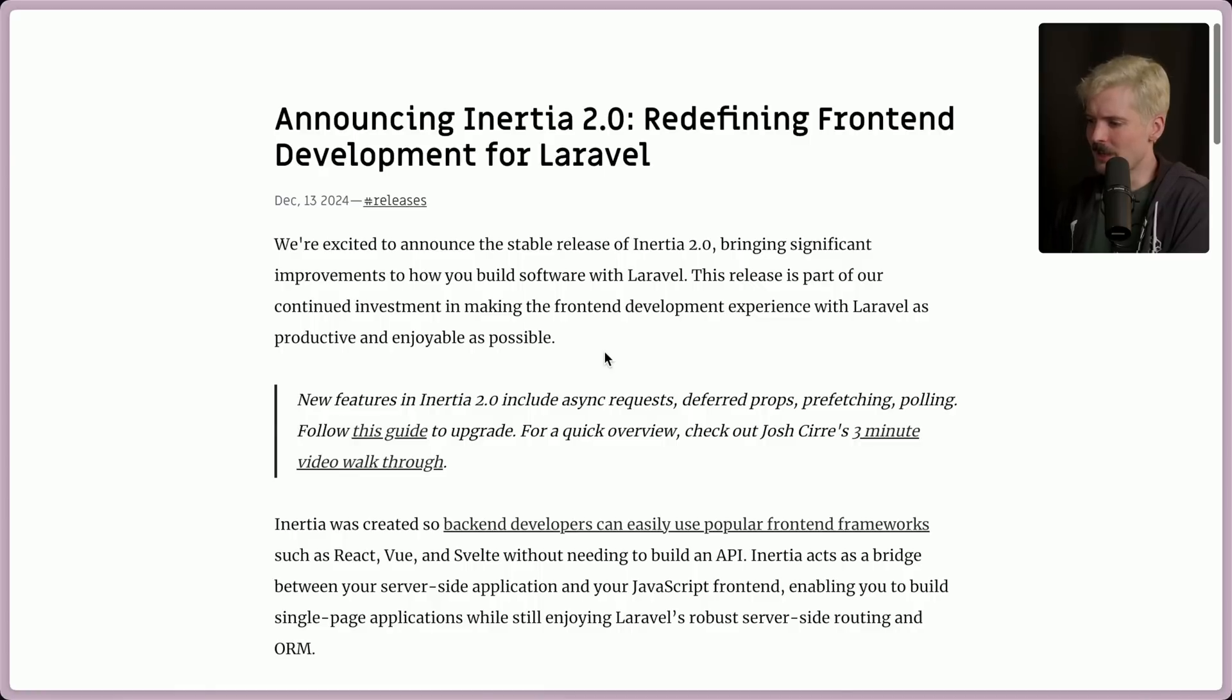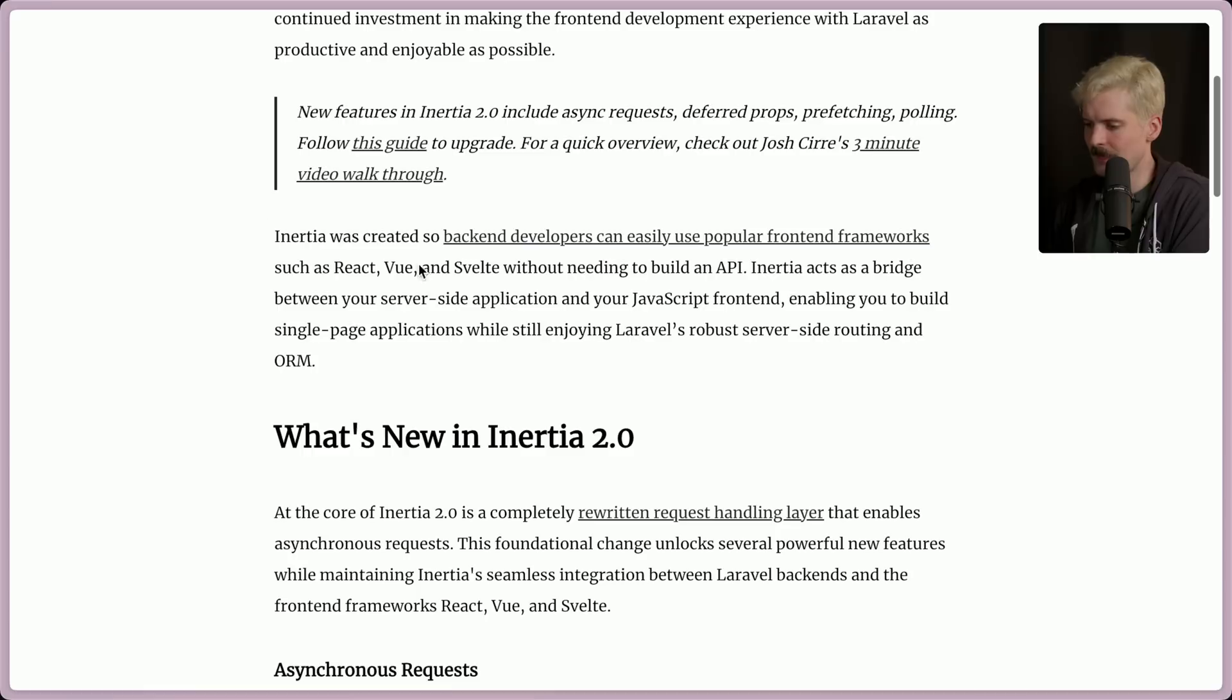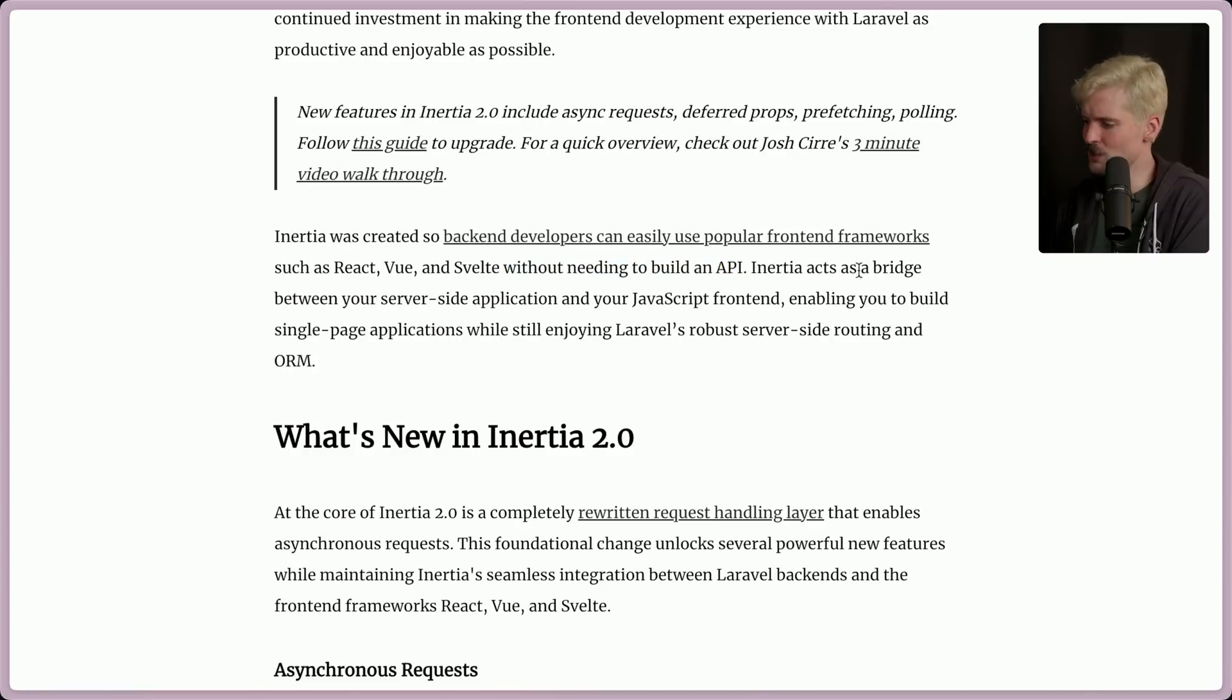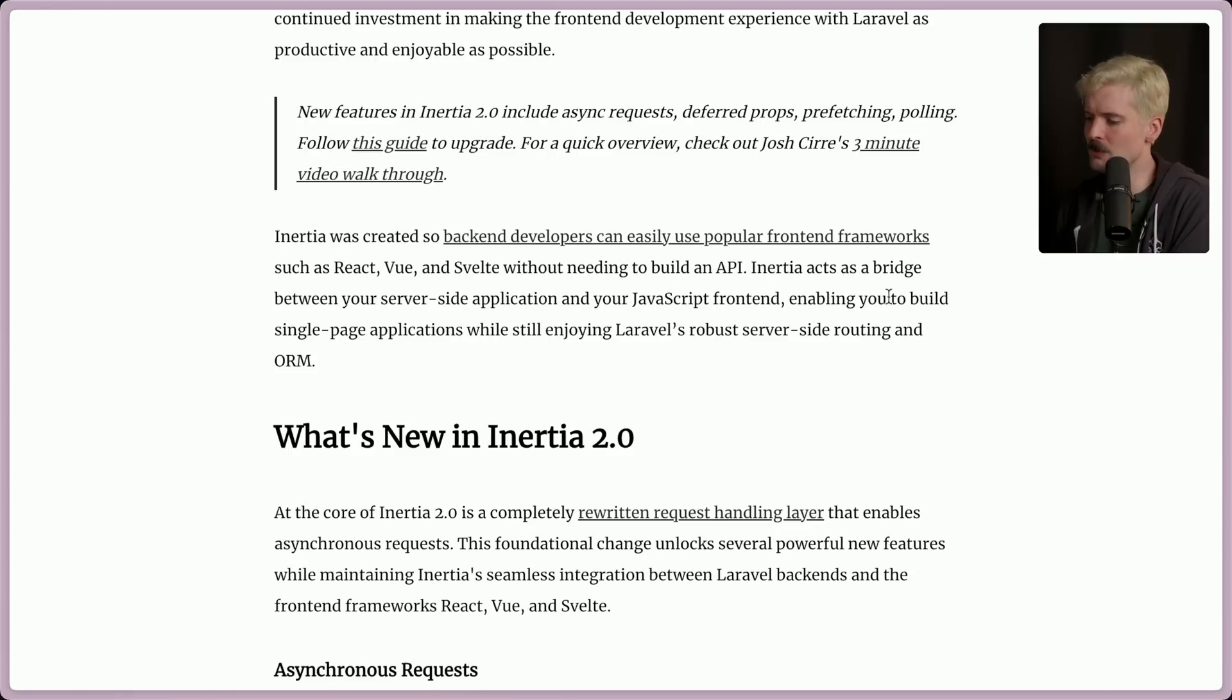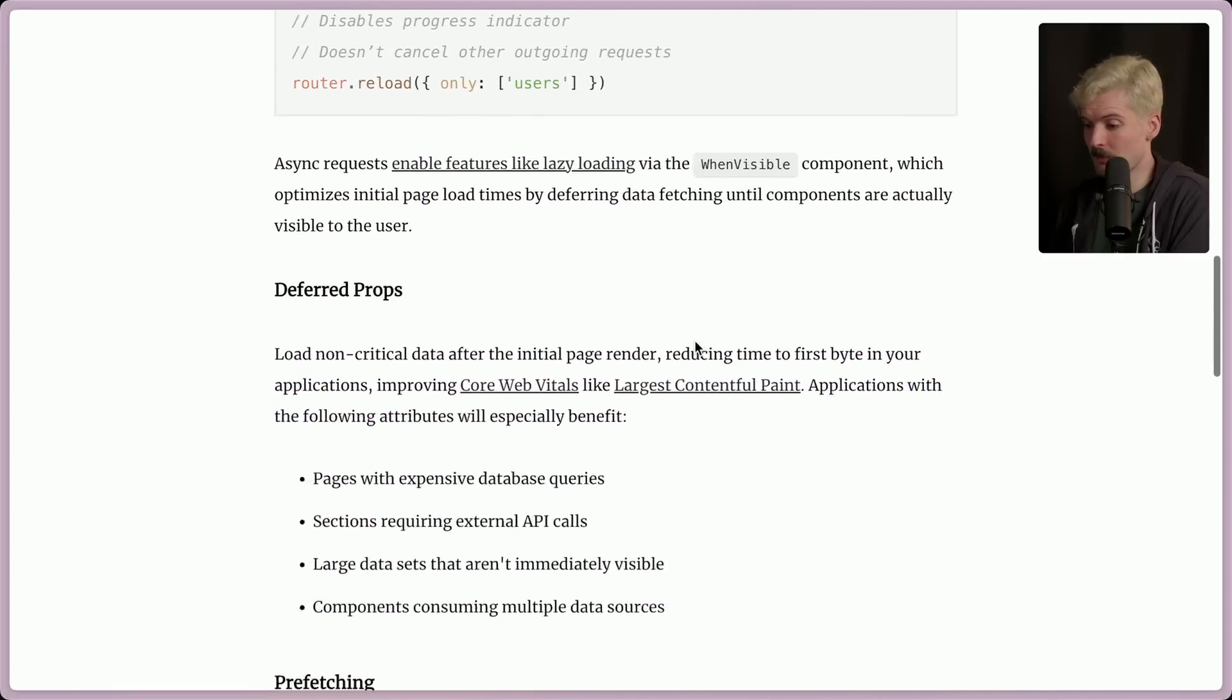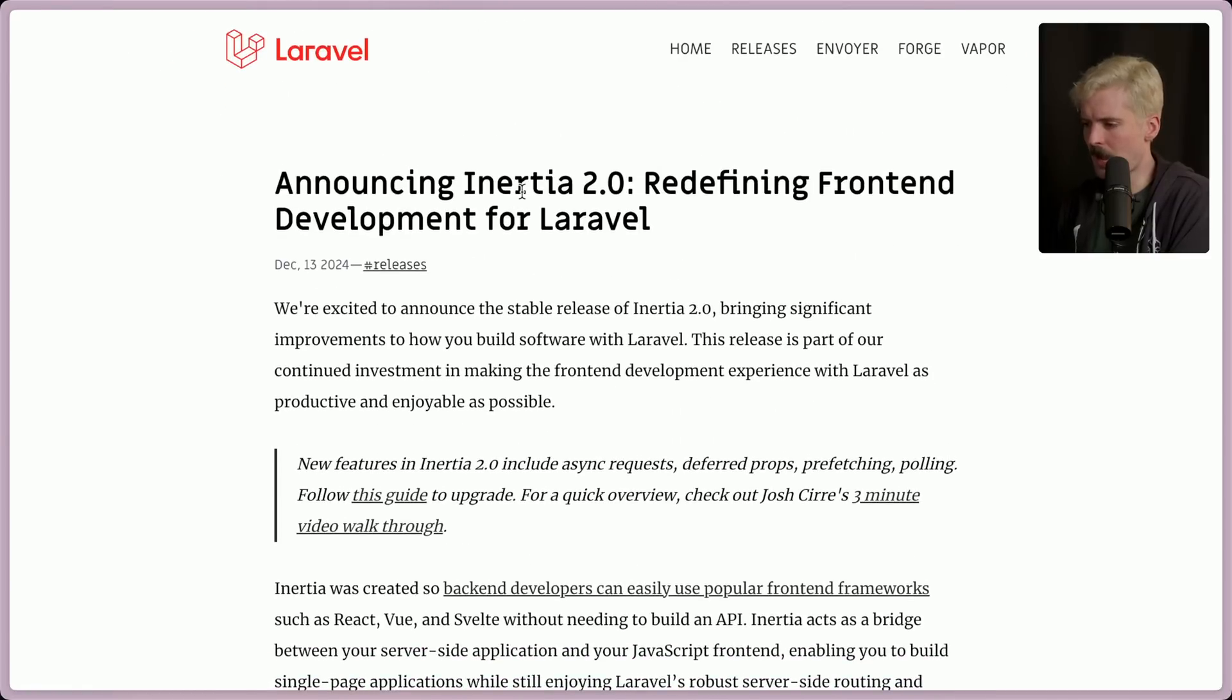Inertia 2.0, redefining front-end dev for Laravel. We're excited to announce the stable release of Inertia 2.0, bringing significant improvements in how you build software with Laravel. The release is part of our continued investment in making the front-end dev experience with Laravel as productive and enjoyable as possible. They created Inertia so back-end devs can easily use popular front-end frameworks like React, Vue, and Svelte without needing to build an API. This is cool. You'll understand in a minute. Inertia acts as a bridge between your server-side apps and your JS front-end, which enables you to build single-page apps while still enjoying Laravel's robust server-side routing and ORM. 2.0's big change is that they rewrote the request handling layer entirely.